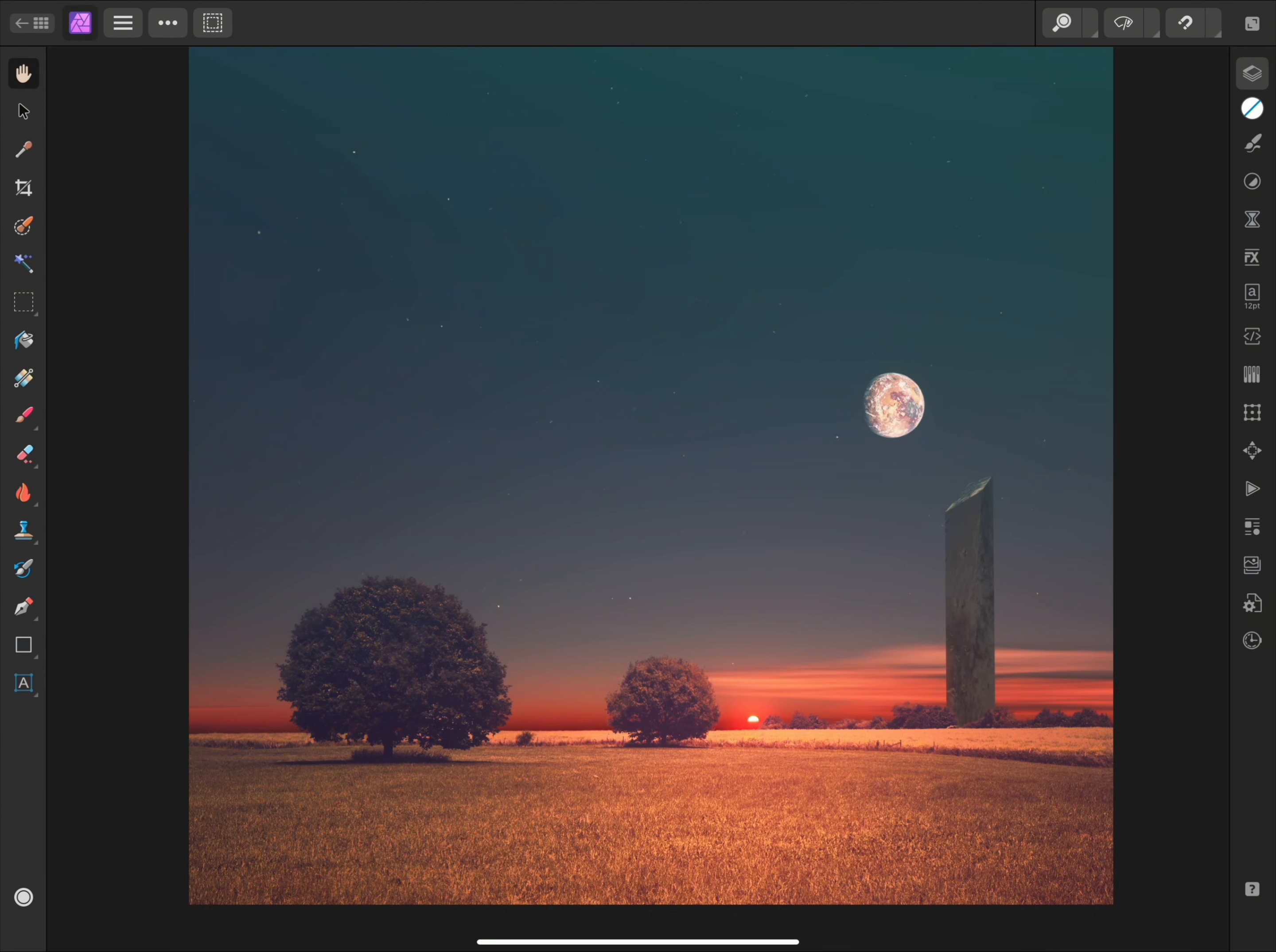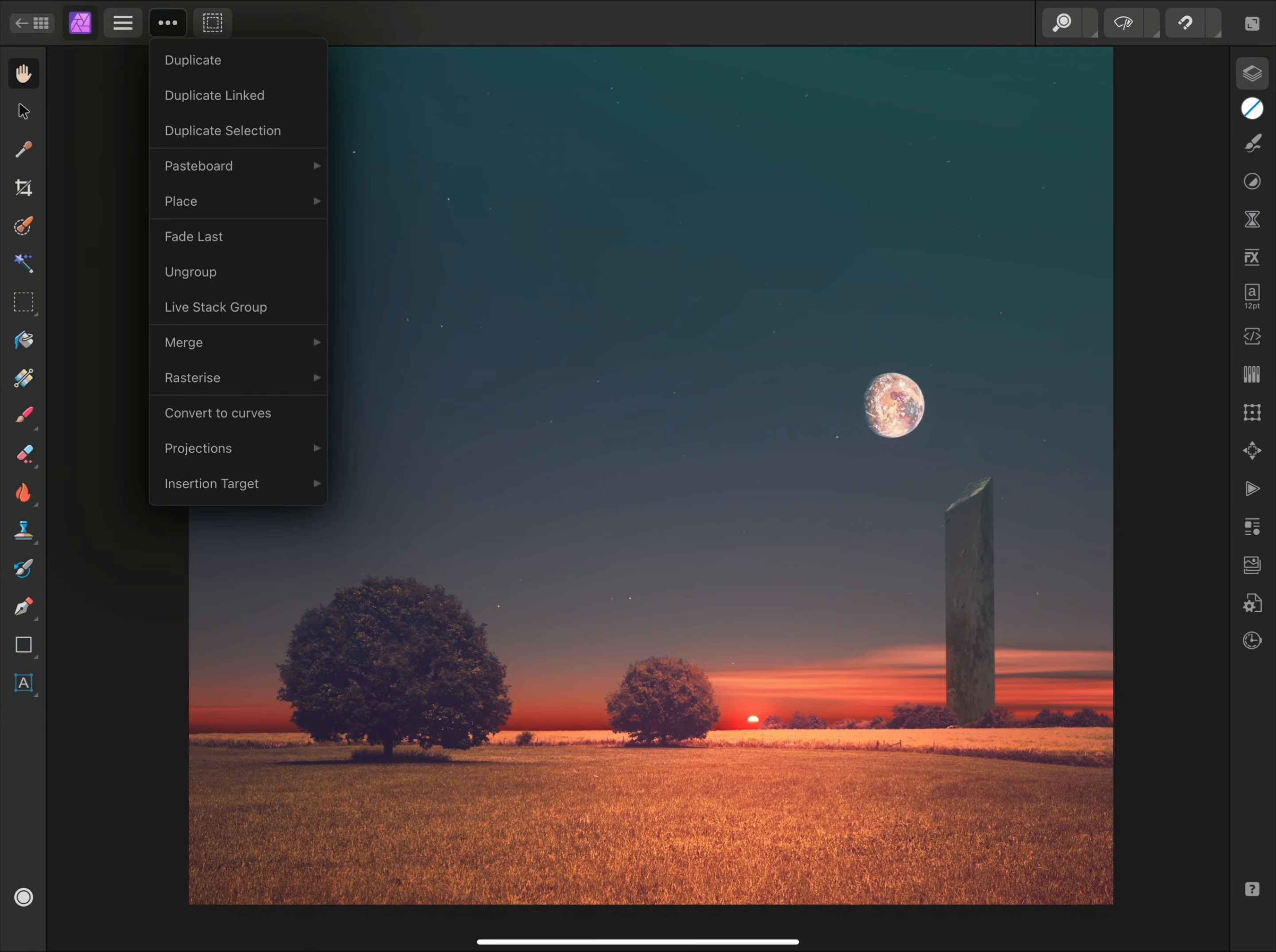There are two distinct approaches to placing images, via the Commands menu and Drag-Drop. I'll cover using the Commands menu first, so I'll tap here to open the menu, then tap Place.